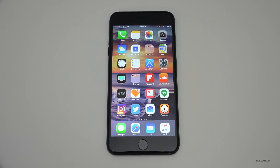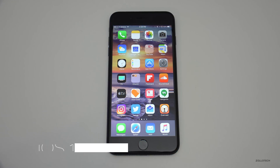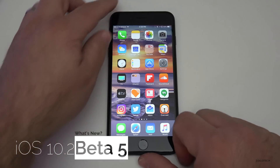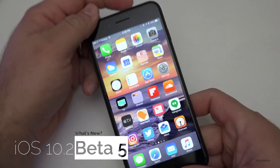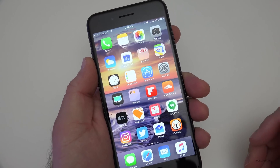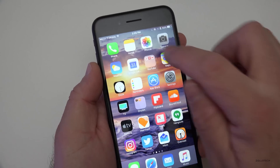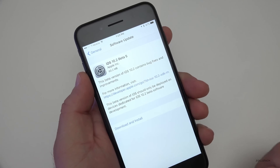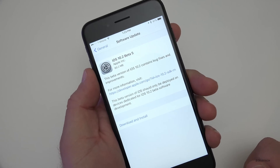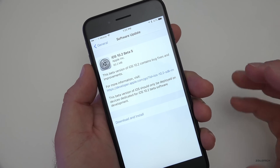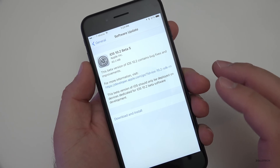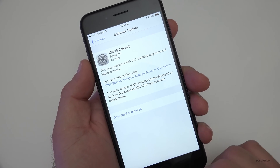Hi everyone, Aaron here for Zollotech. Today Apple released iOS 10.2 beta 5 — this is pretty unexpected since they released beta 4 earlier in the week. This beta came in at a fairly small 60.2 megabytes, and that must mean they found a bug, and I have an idea what that is.